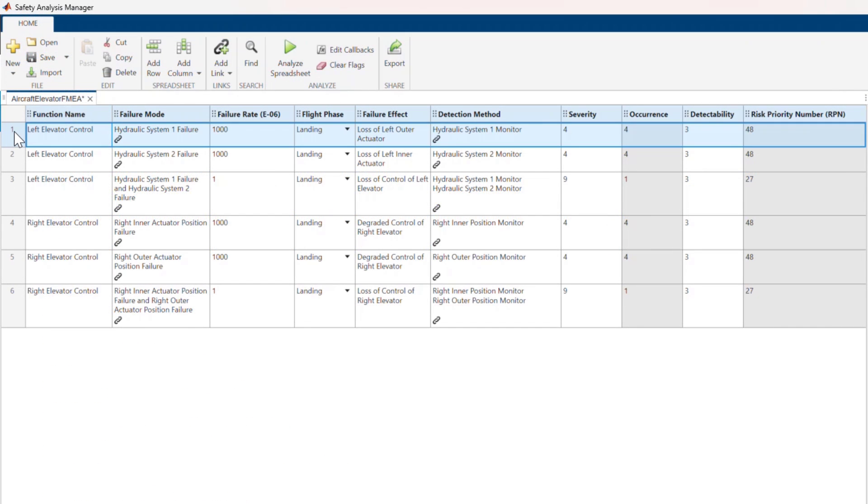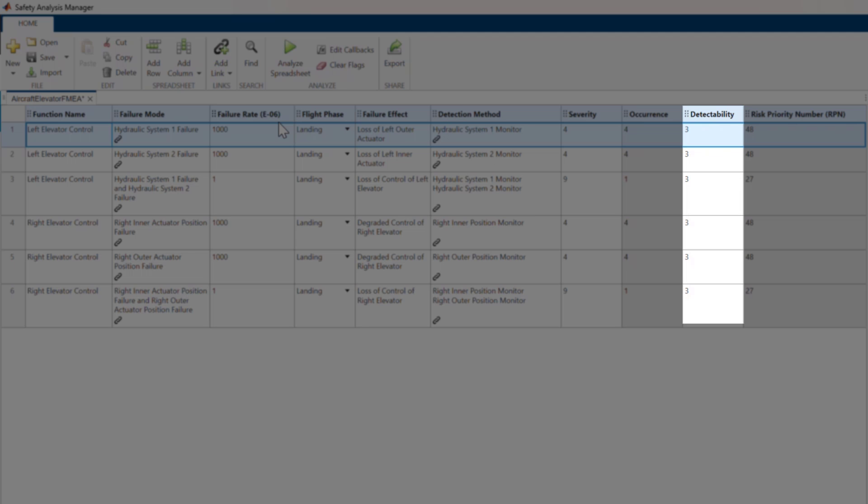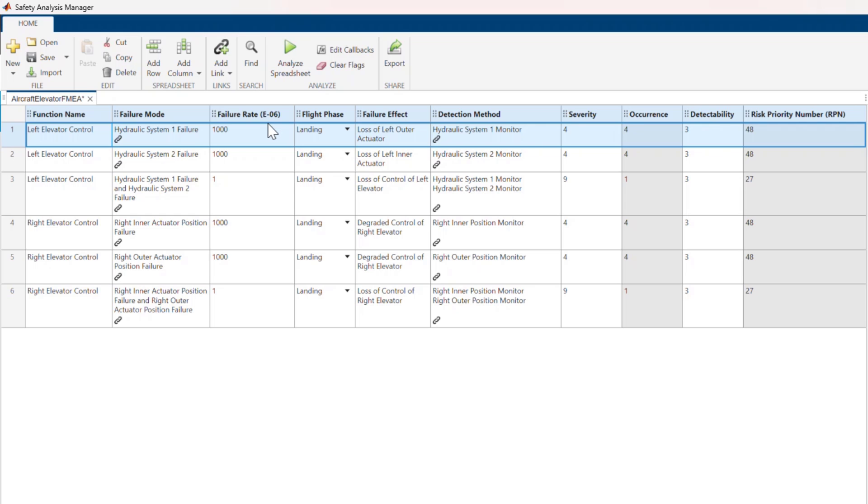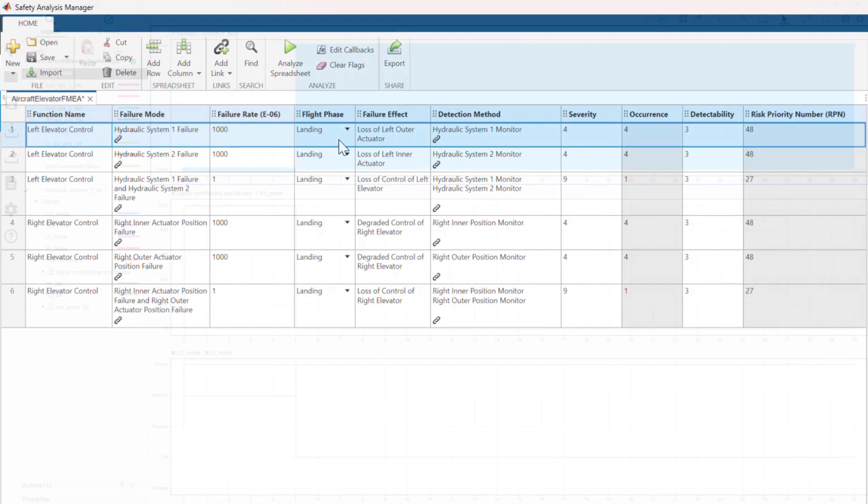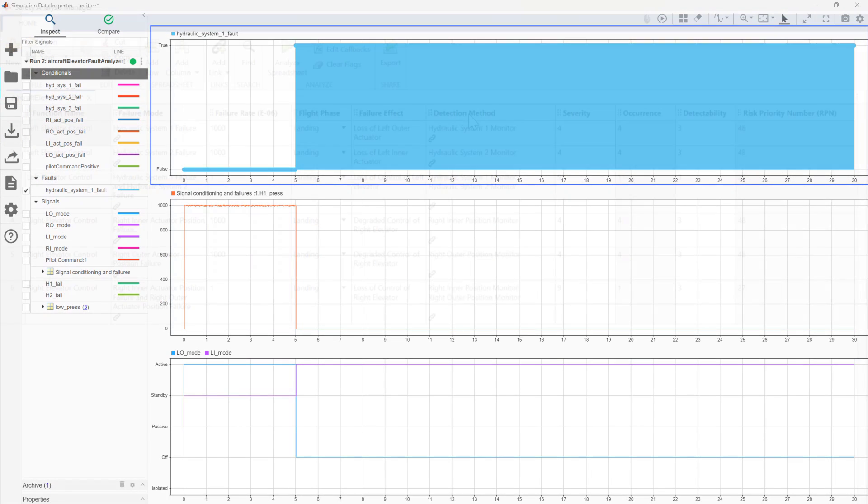Each row of an FMEA spreadsheet contains assumptions we make based on our engineering judgment. How do we know these assumptions are correct? For instance, how do we know if the detectability of a failure mode is correct? We can simulate the failure mode, modeled as a fault, and log the detection method during simulation. We can then use the simulation results to determine whether the detection method correctly worked.